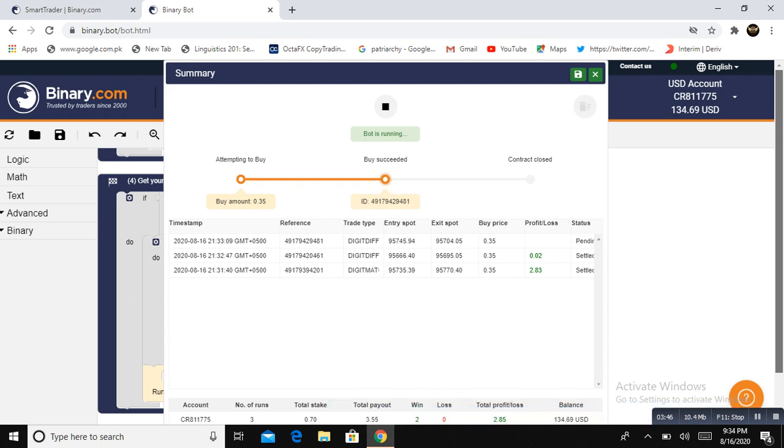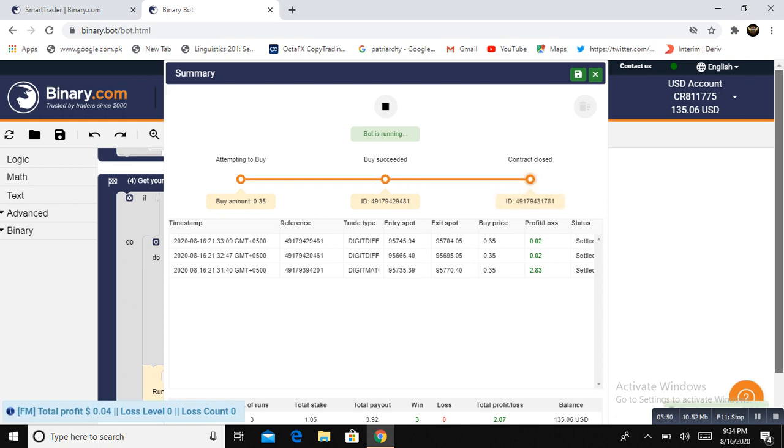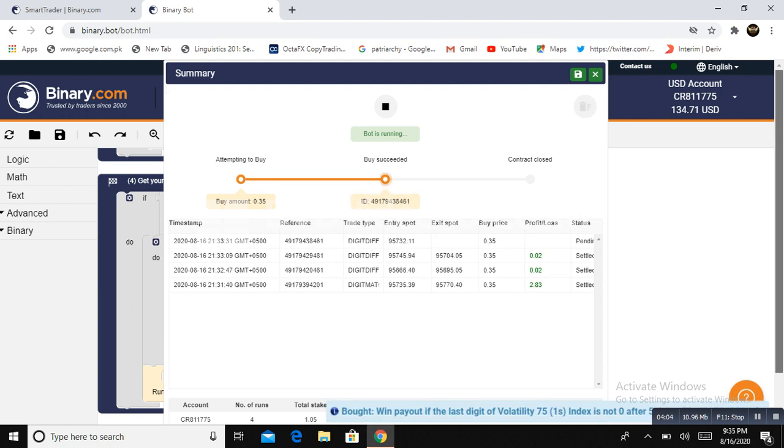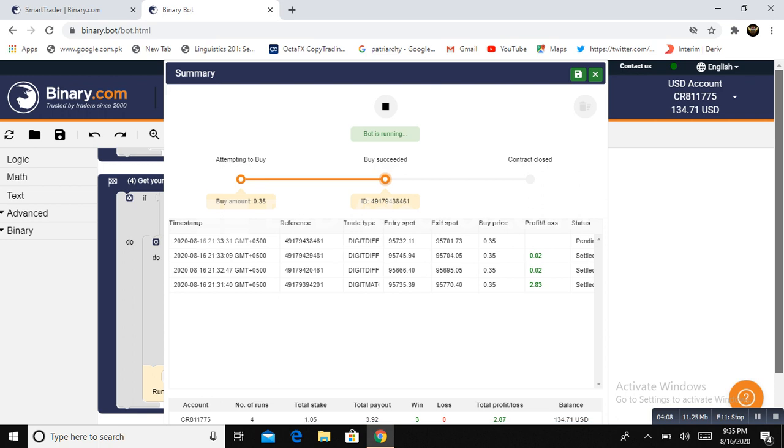Again, $0.02 is a profit. The bot is using money management features, which means with $0.35 stake, the bot will place a trade in open market and profit will be added. Next trade is also open with $0.35. The profit will be $0.02.